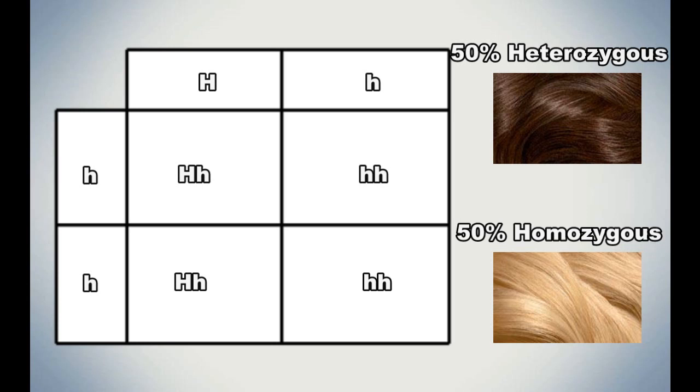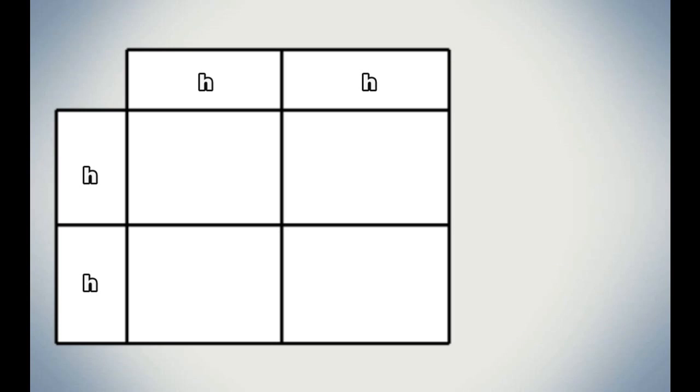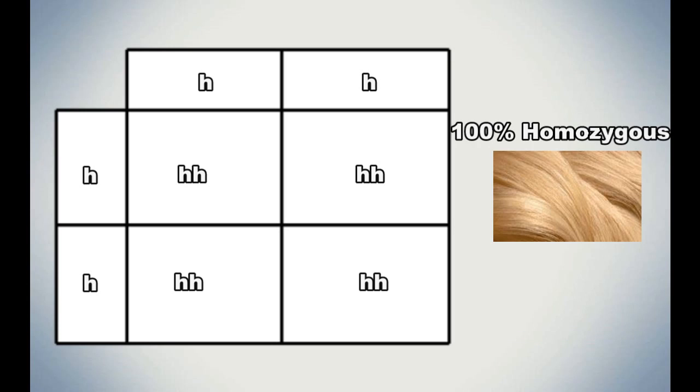And when both parents are both little h, little h, 100% of the offspring will have light hair. So now that you sort of understand how this part of genetics works, let's look into a cat's makeup.